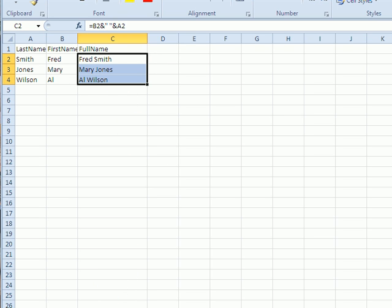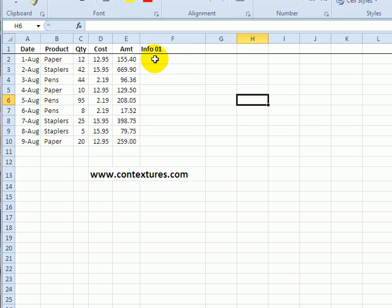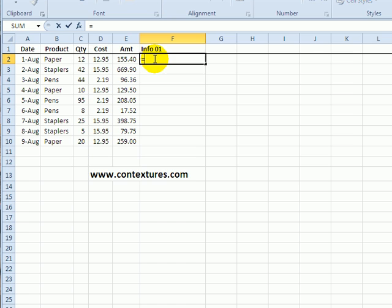You can also combine text and numbers. Here we have a price list, our orders have come in and I'd like to combine the product name and the total amount of each sale. So I'll do the same thing that I did with the customers. I'll type equal,